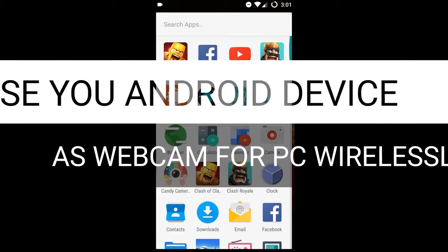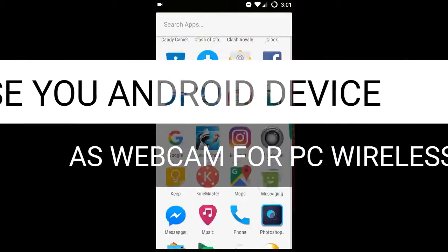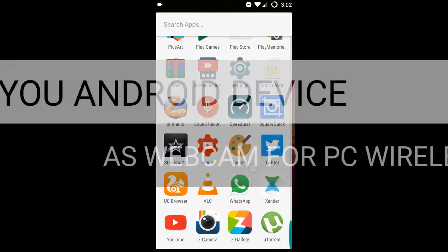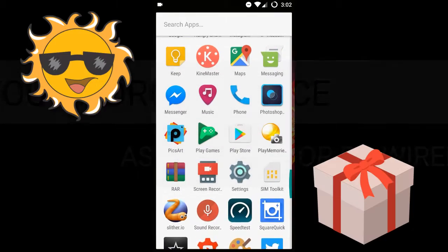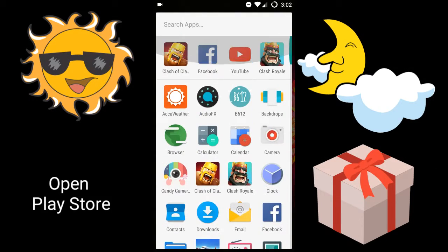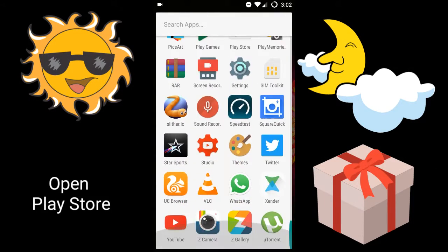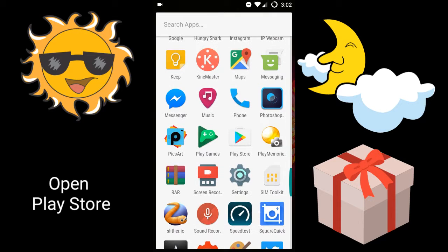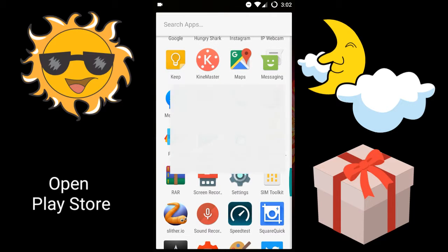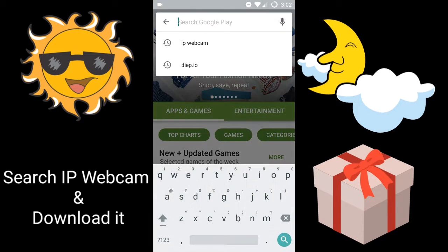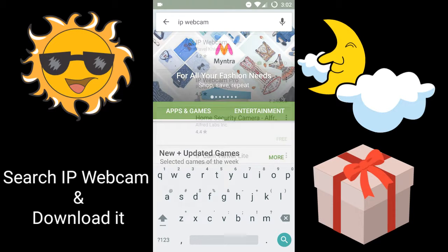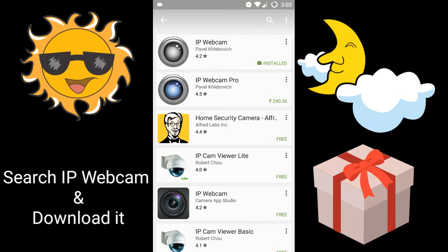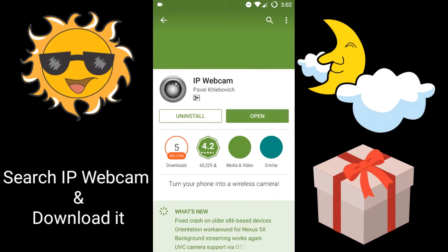Hey guys, in this video I'll show you how to use your Android device as a webcam for your PC wirelessly. For that, you need an application known as IP Webcam. Just head to the Play Store and search for IP Webcam. Once you've found it, click on it.